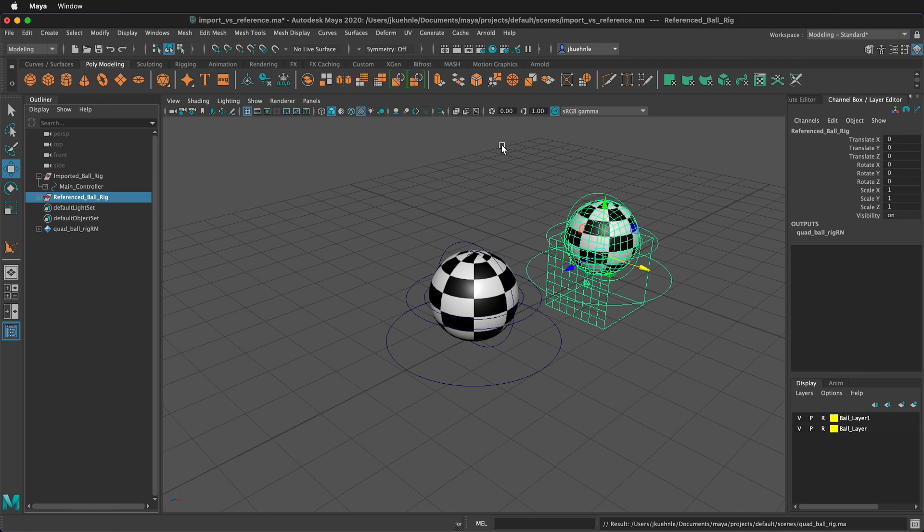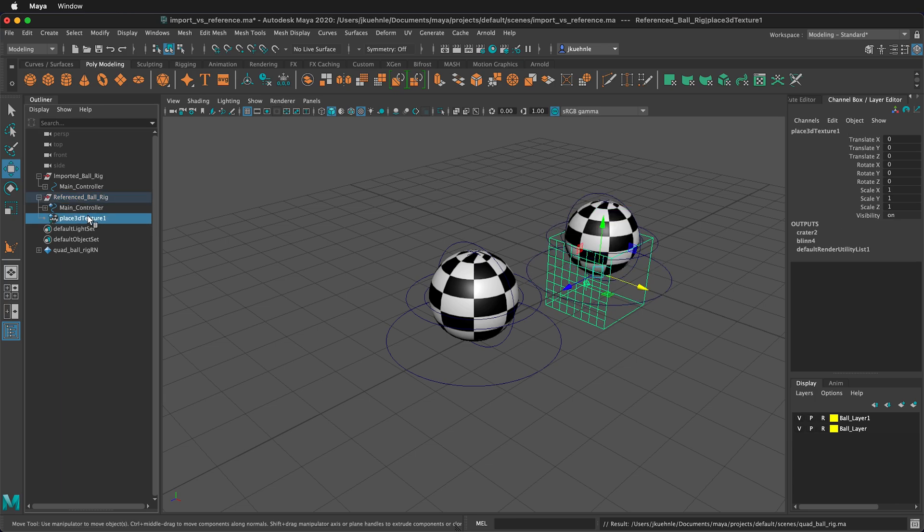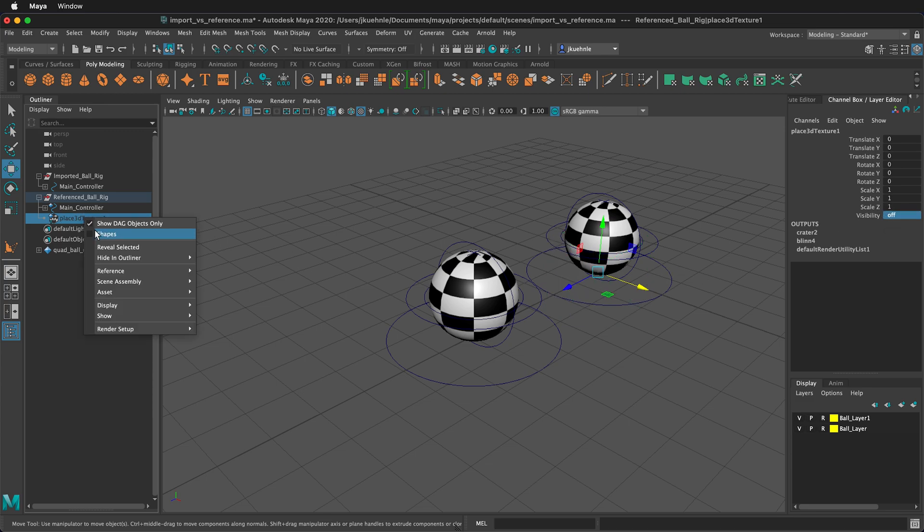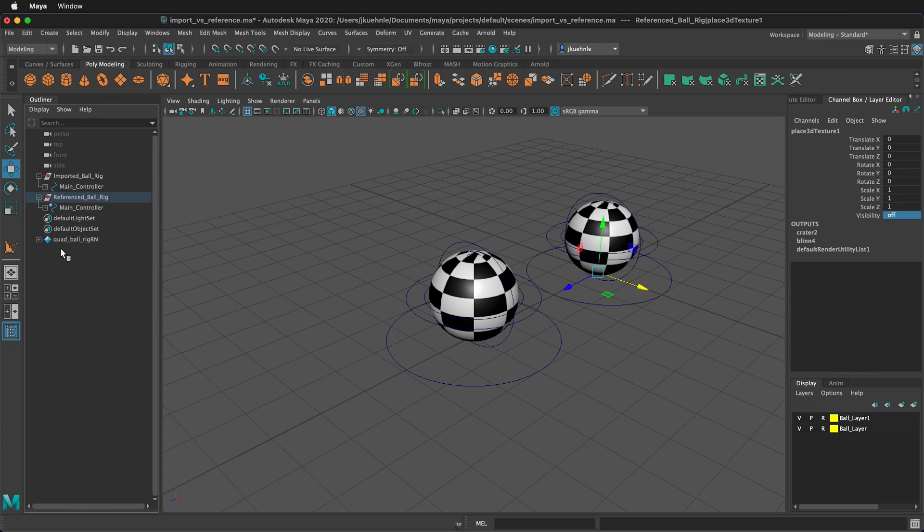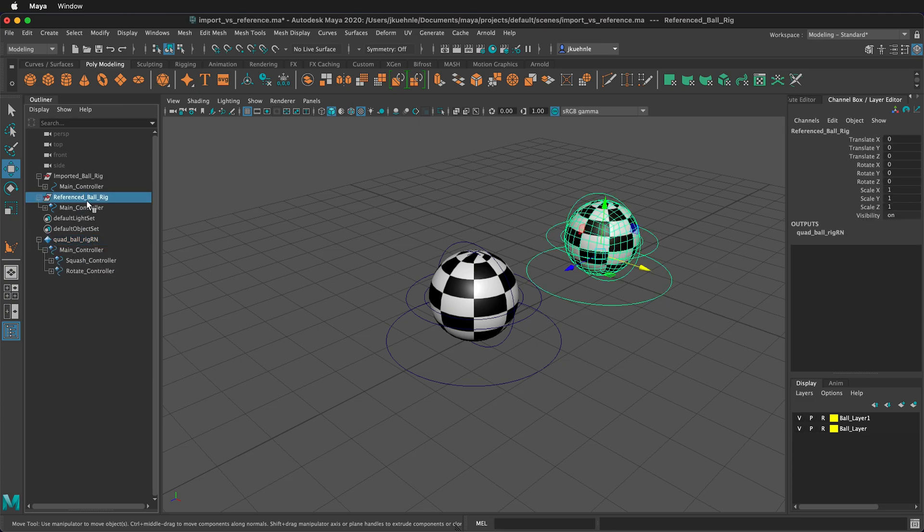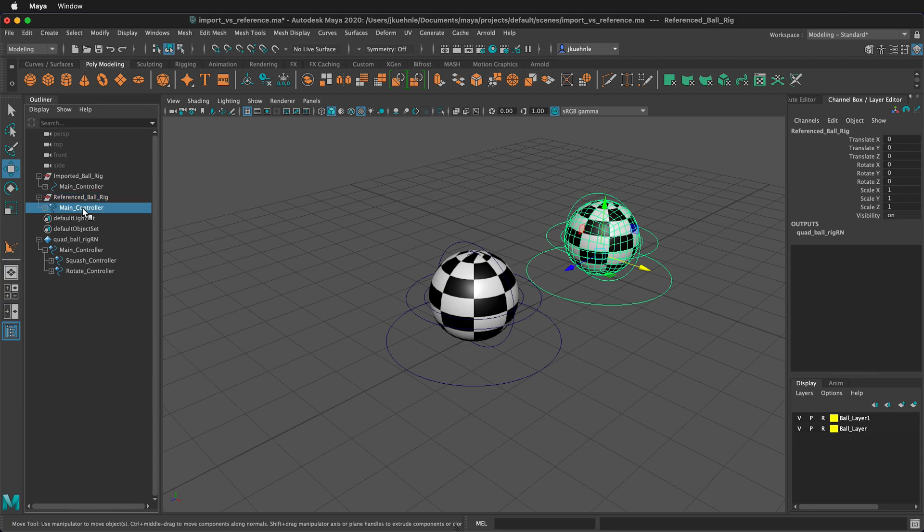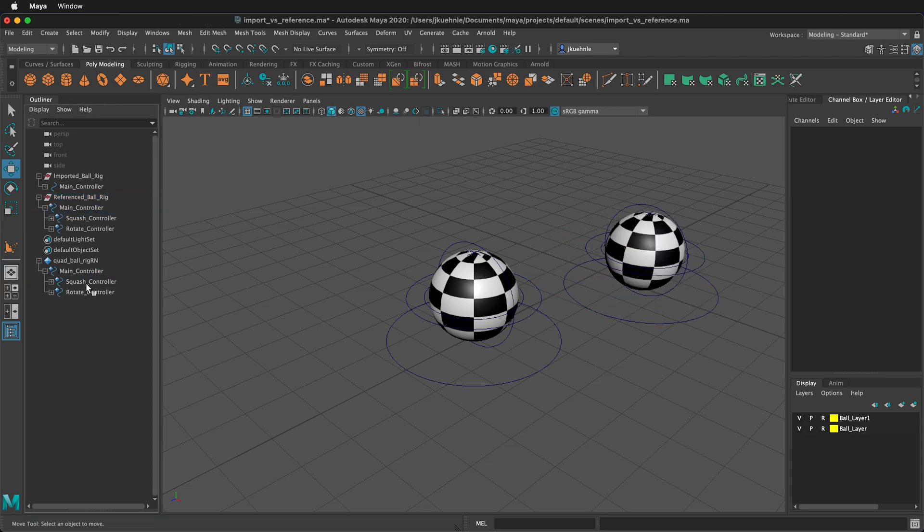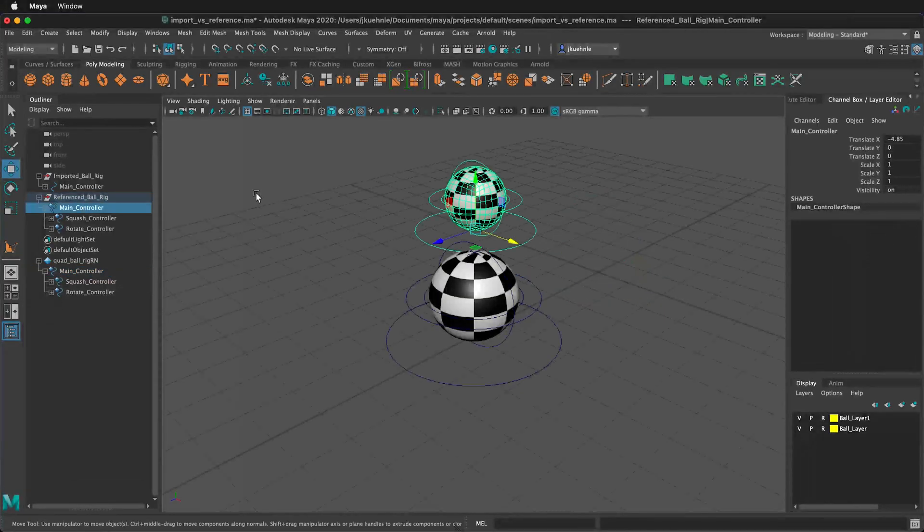And at first glance, everything looks the same. If we open up the group, we see the main controller in the place 3D texture. We can change the visibility of that to off so we don't see it. Then we can hide it in the outliner, but then we also get this quad ball rig reference node. We can leave this in the outliner or hide it. If you look inside, it's the exact same thing that's in our actual ball rig. So when I select this main controller, I can move the ball. Also, if I select here, I can move the ball.